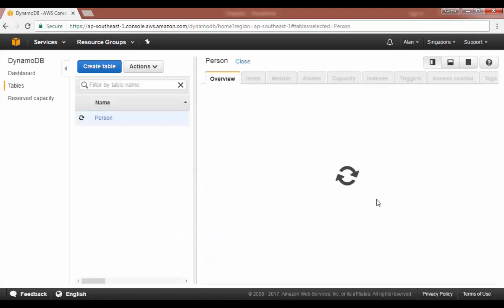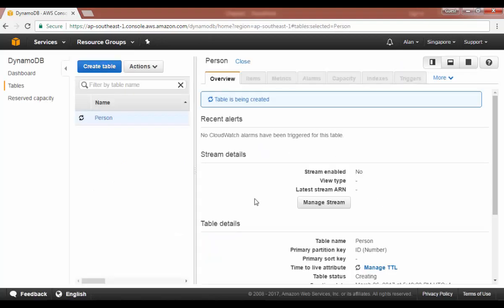This takes a couple of minutes for the table creation, it's pretty fast. Let's quickly just wait till the table is created.